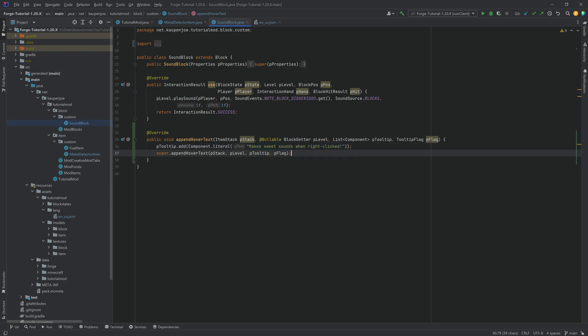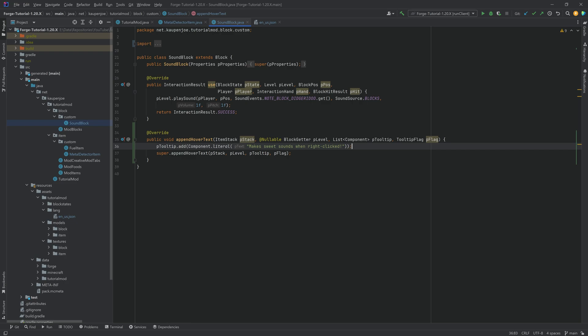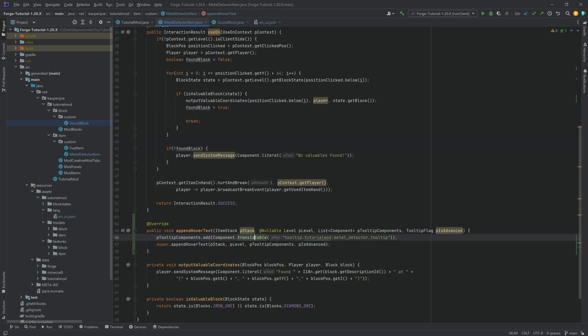And of course the disadvantage here in this case is that this is going to be displayed the same way for each language. So even if we were to change the language this would always be in English. Most of the modding community probably plays in English. But regardless it is quite easy to use the translatable. So I do recommend using that.